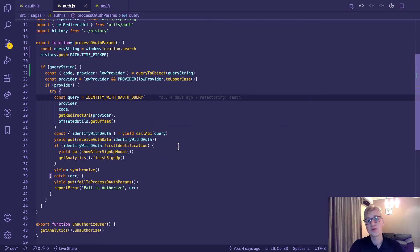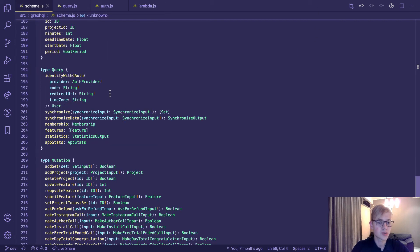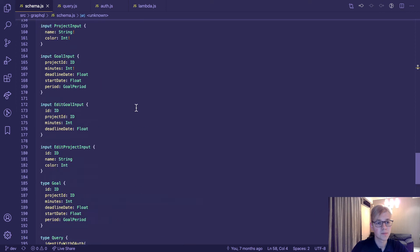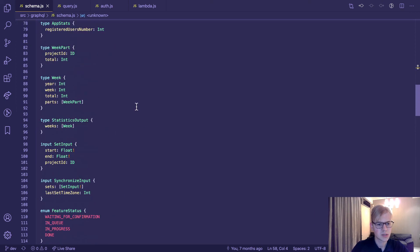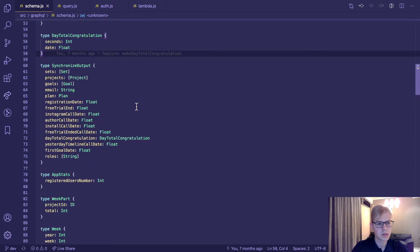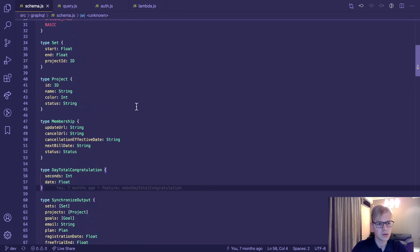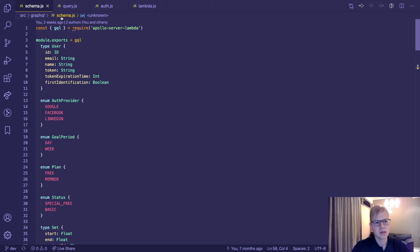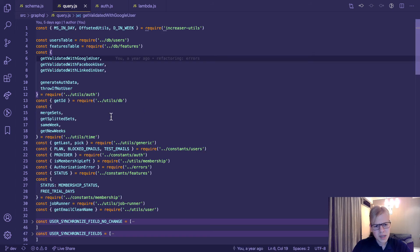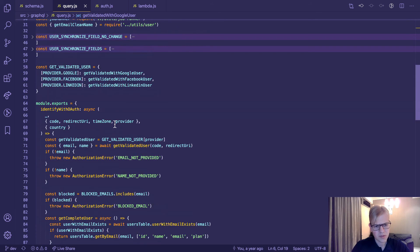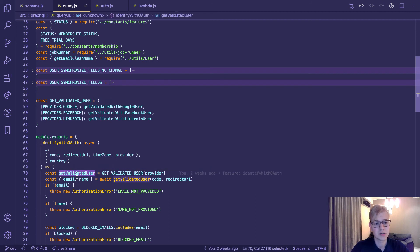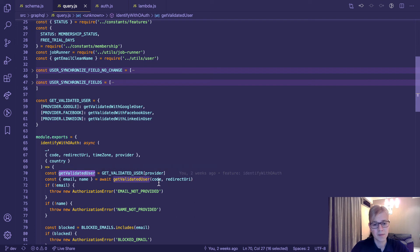Now let's go to the back end and see what's happening there. I use GraphQL. So here we have identify with OAuth query that receives these parameters and returns user. This is OAuth provider. The query has a lot of Increaser-specific code, but the first thing we do here is we call get validated user function and we pass code and redirect URI to it.